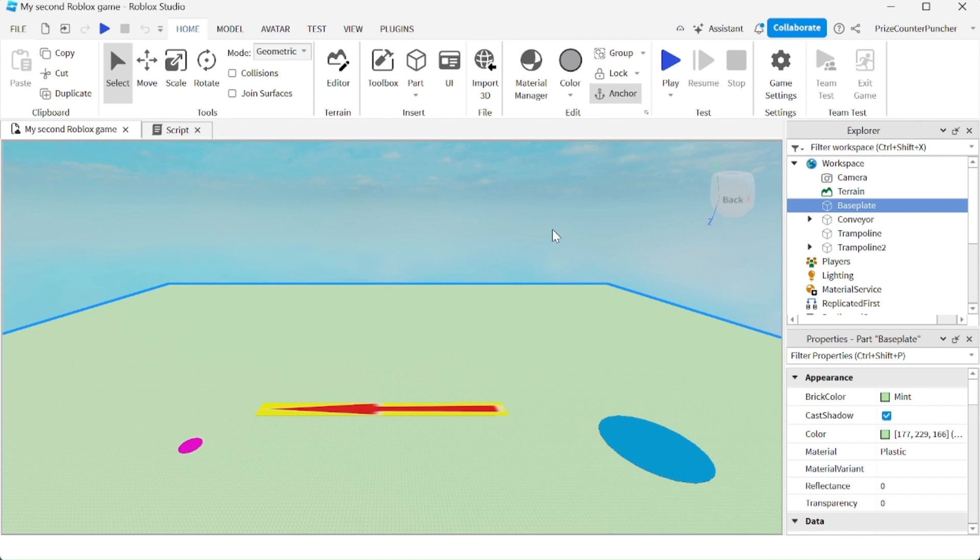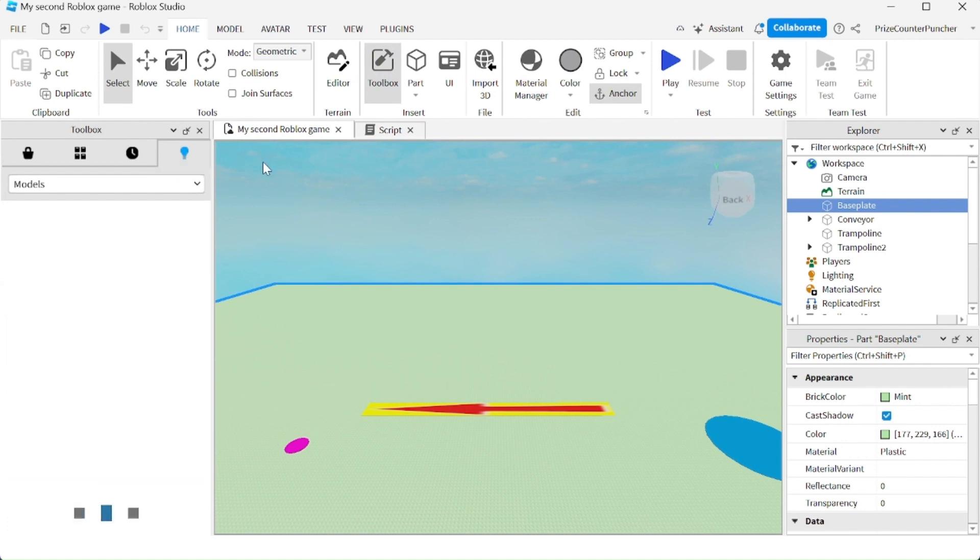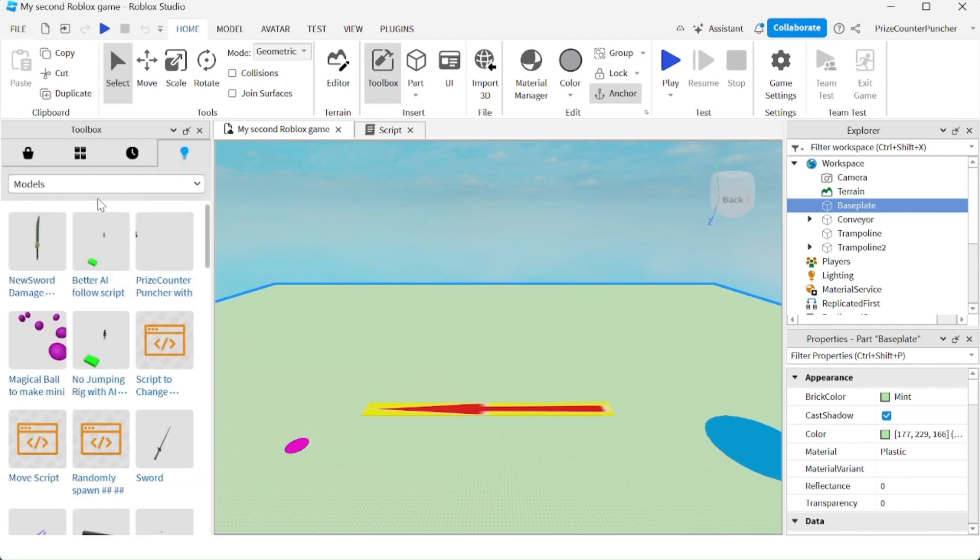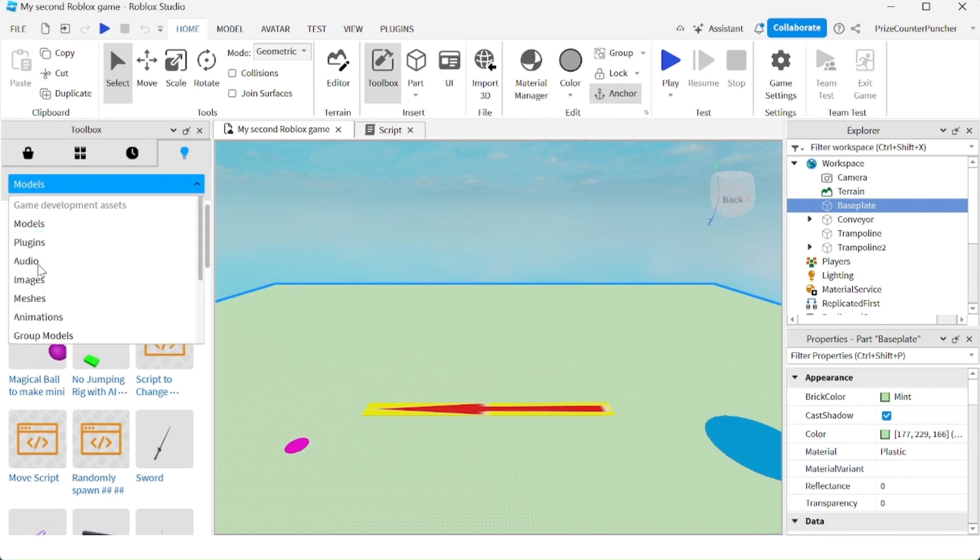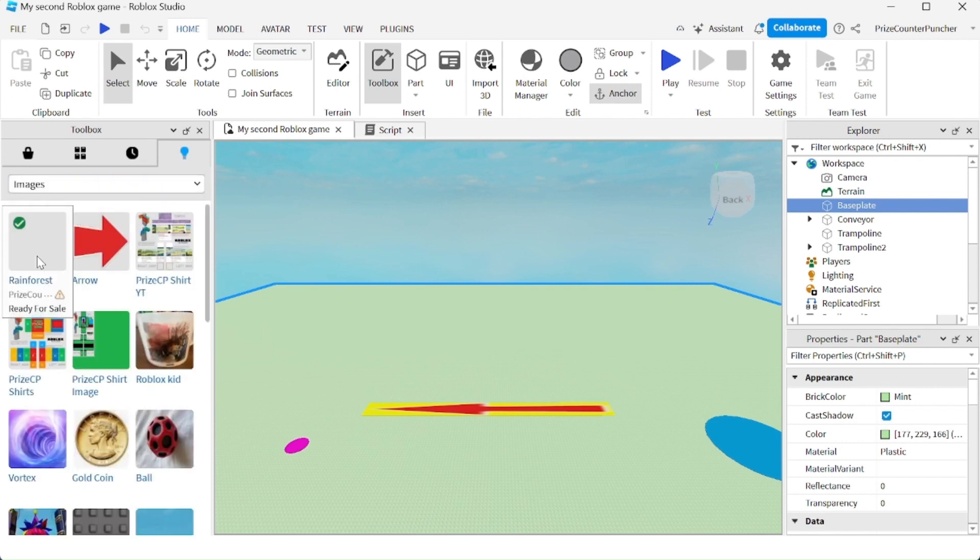First thing I'm going to do is go to my toolbox. I want to search for an image to use for the texture. So I'm going to go to my creations here. And on the dropdown I'm going to look for images. I'll just use the image of the rainforest here.